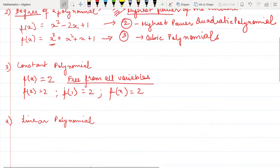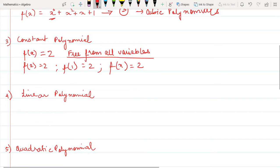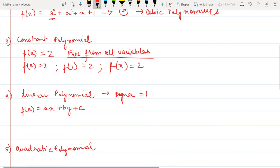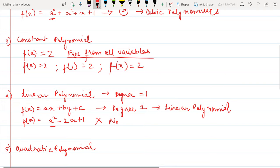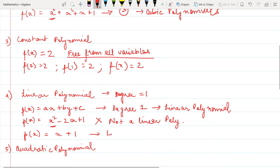A linear polynomial has degree equal to 1, which means the highest power of the variable is 1. For example, p(x) = ax + by + c has degree 1 and is called a linear polynomial. By contrast, p(x) = x² - 2x + y has degree 2, so it is not a linear polynomial. But p(x) = x + 1 is a linear polynomial.